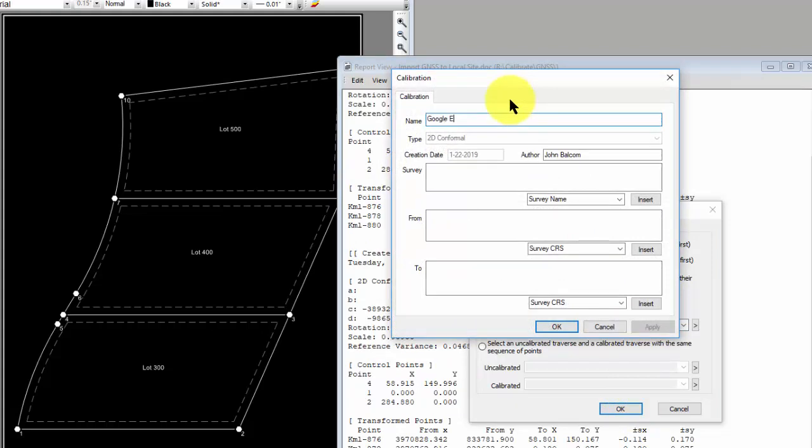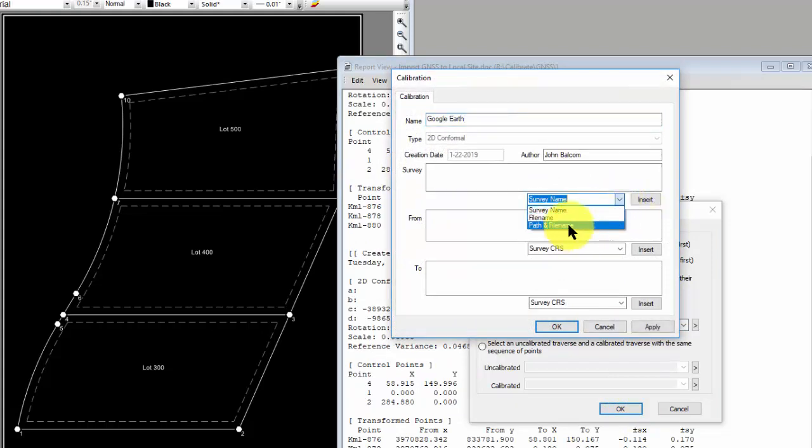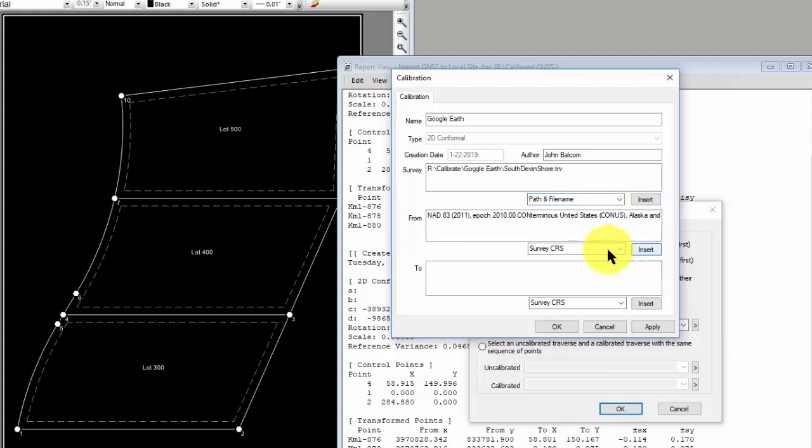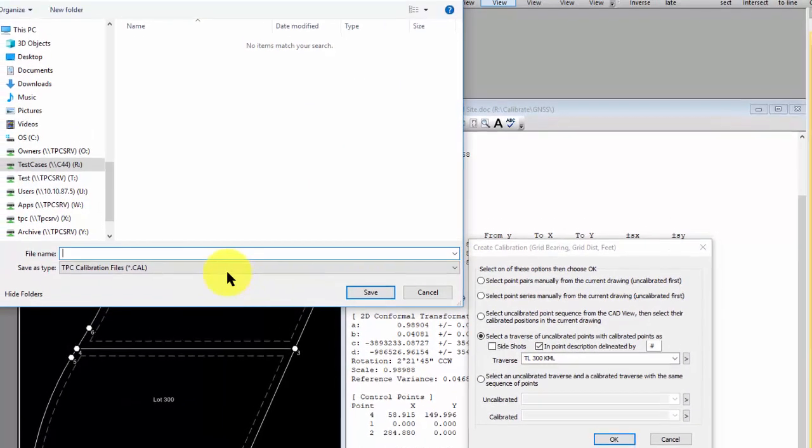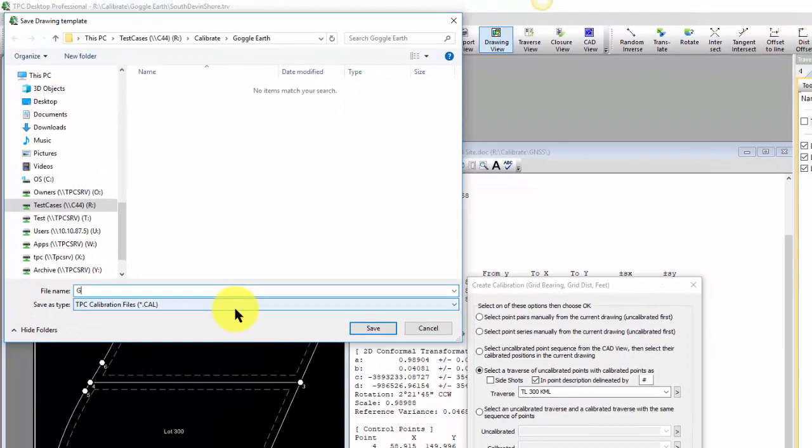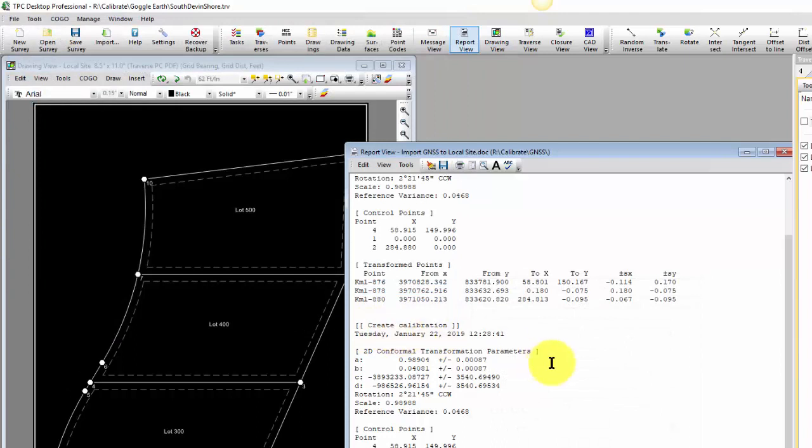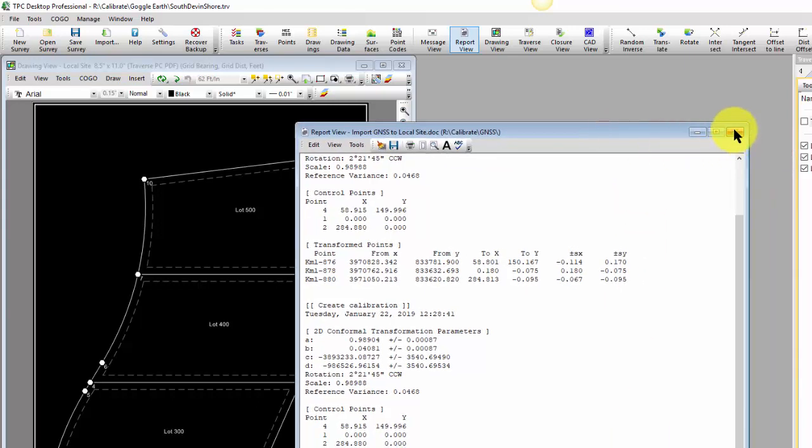Traverse PC is going to go ahead and create that calibration. So I'm going to call this Google Earth. I'm going to bring in the file name so I have a reference of where it came from. I'm going to tell Traverse PC that we're going to use the coordinate reference system as the system we're coming from, and I'm going to go to the site. I'm going to save this in the project folder as my Google Earth calibration. And I'm happy with these residuals. Remember I'm just picking these off Google Earth so I actually got pretty lucky with these. I can always come back later, occupy those monuments or other monuments and recreate a better, more precise calibration. But this is good enough for what I want to do right now.